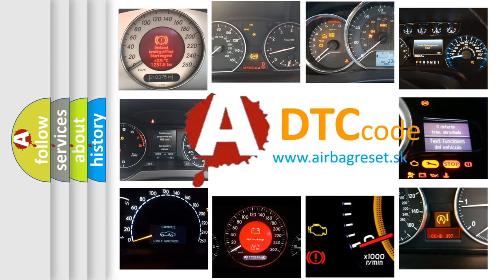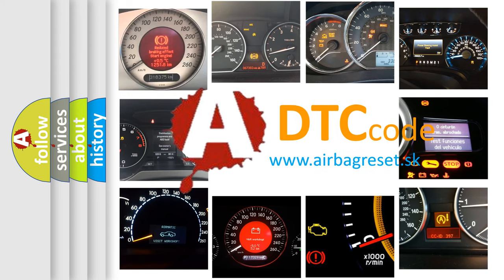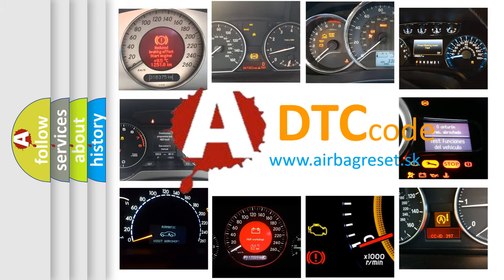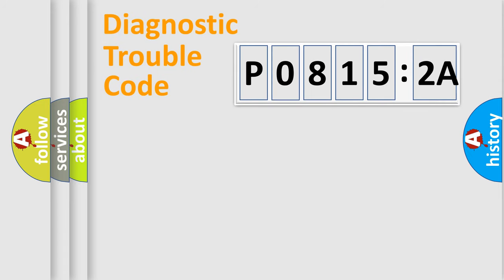What does P08152A mean, or how to correct this fault? Today we will find answers to these questions together. Let's do this.